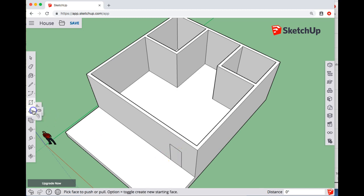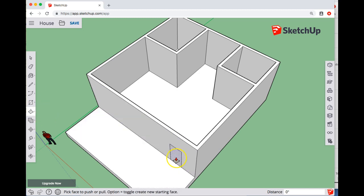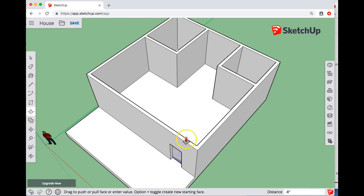I'm now going to switch to the push-pull tool. I'm going to do a single click, not push-pull. I'm not going to click and drag, I'm just going to do a single click. And then I'm going to do a single click to this interior edge. So what I'm telling it to do is push-pull exactly to that distance.